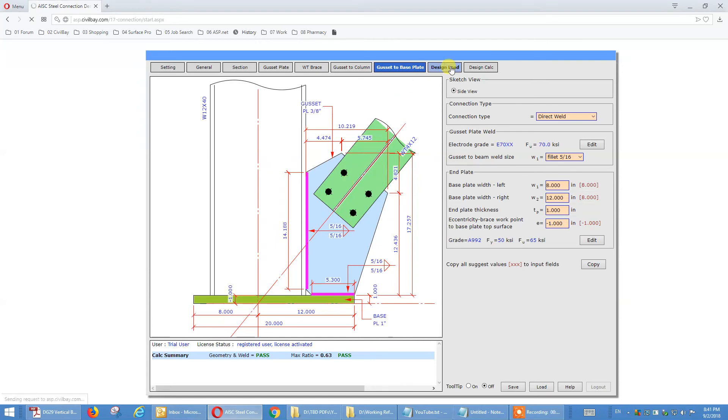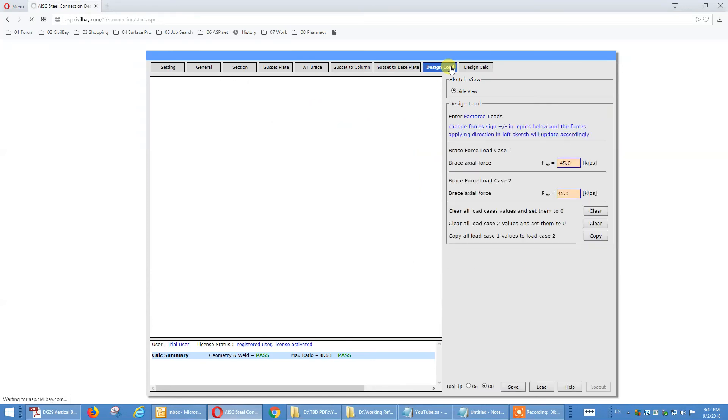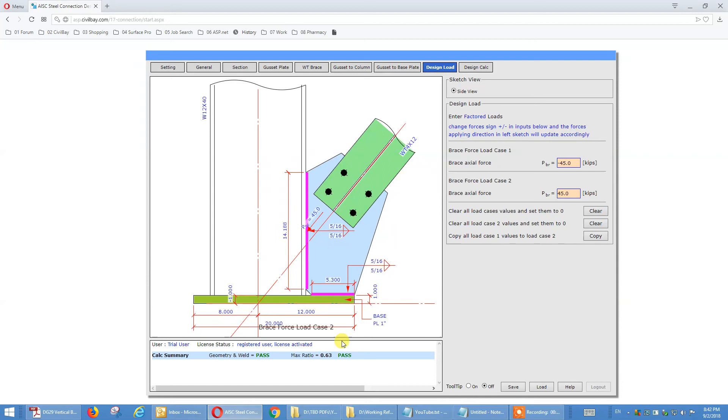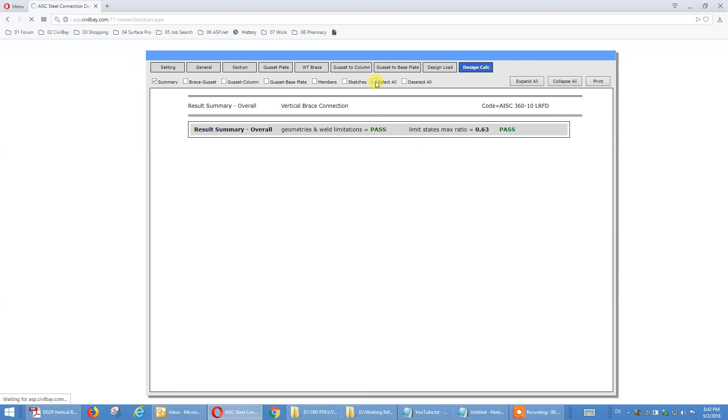So go to design load. Again, we provide your option of two load cases, one for maximum tensile, one for maximum compression. The negative value denotes tensile, positive value denotes compression, two load cases. So now you get 0.63, that's not bad.